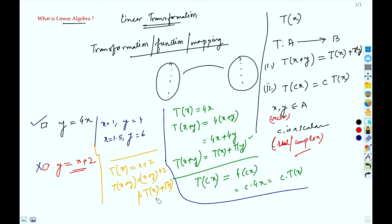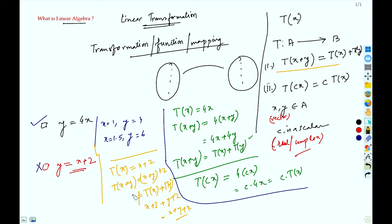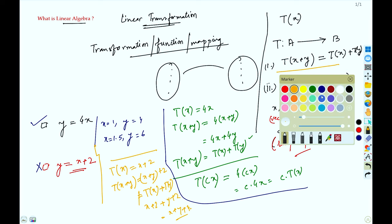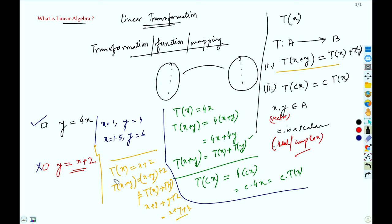Because T(x) + T(y) = (x + 2) + (y + 2) = x + y + 4, but we have x + y + 2 — these are not equal. Therefore it is not a linear transformation, even though the equation represents a line. Don't worry, we will do more problems on this soon — this is just an introduction.